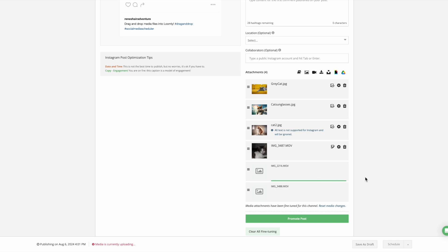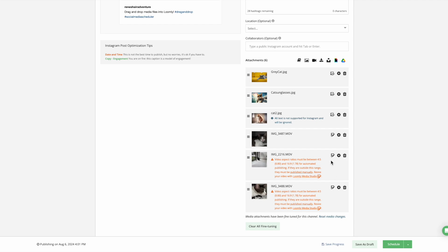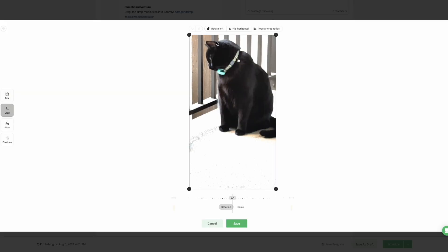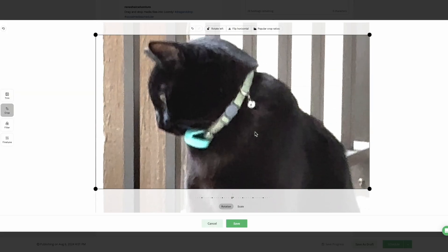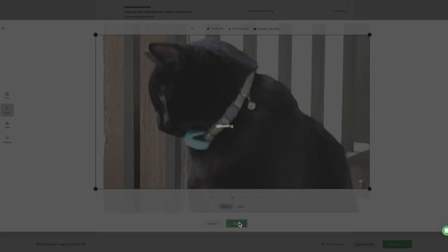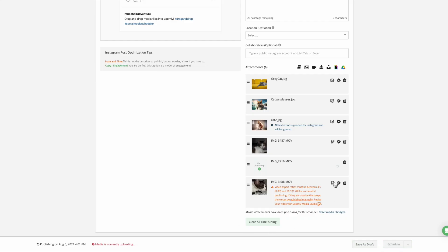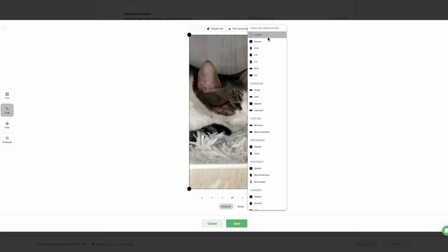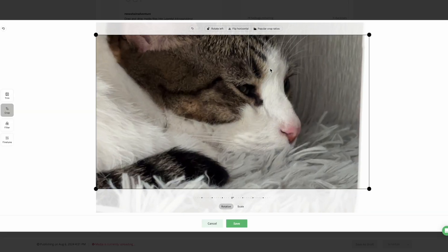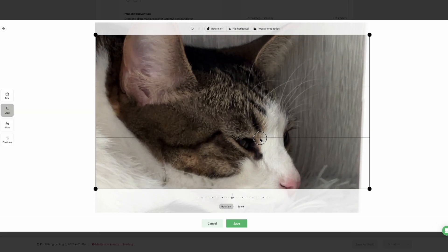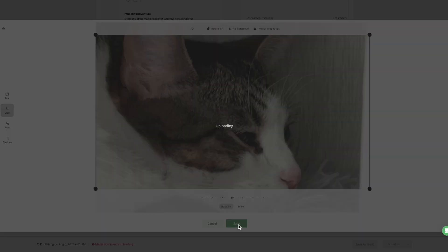You can also drag and drop multiple videos for Instagram or multiple images for other channels in here. And of course, you can leverage Loomly Studio to make further adjustments to your media assets based on the channel's specific requirements.